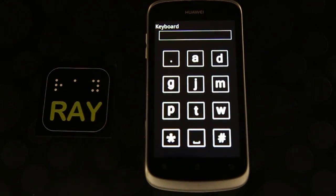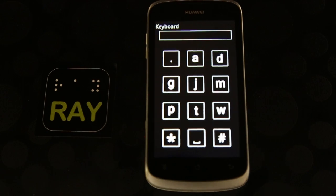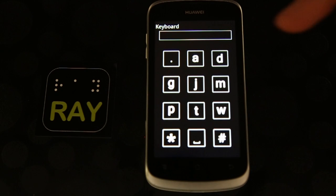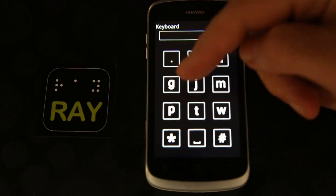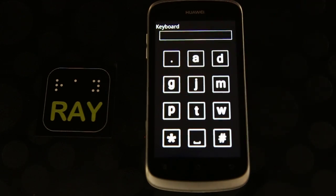Now we will practice typing on the keyboard. The keyboard works on the same principle as the dialer. On each numeric key, there are three or more available letters to choose from. When you hear a buzz, please type the sentence: Hello, first grade.